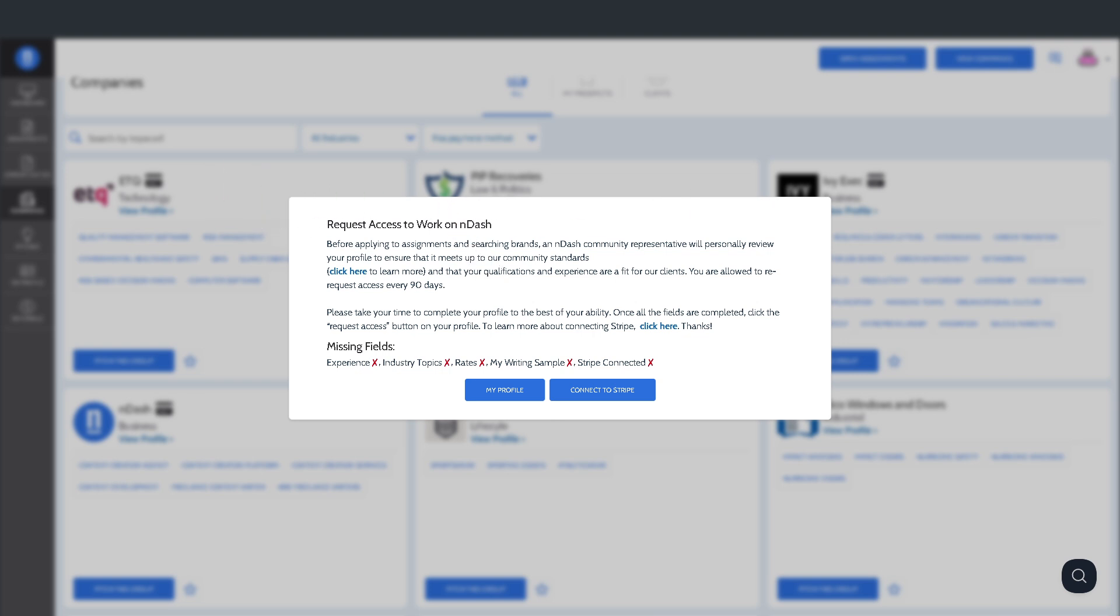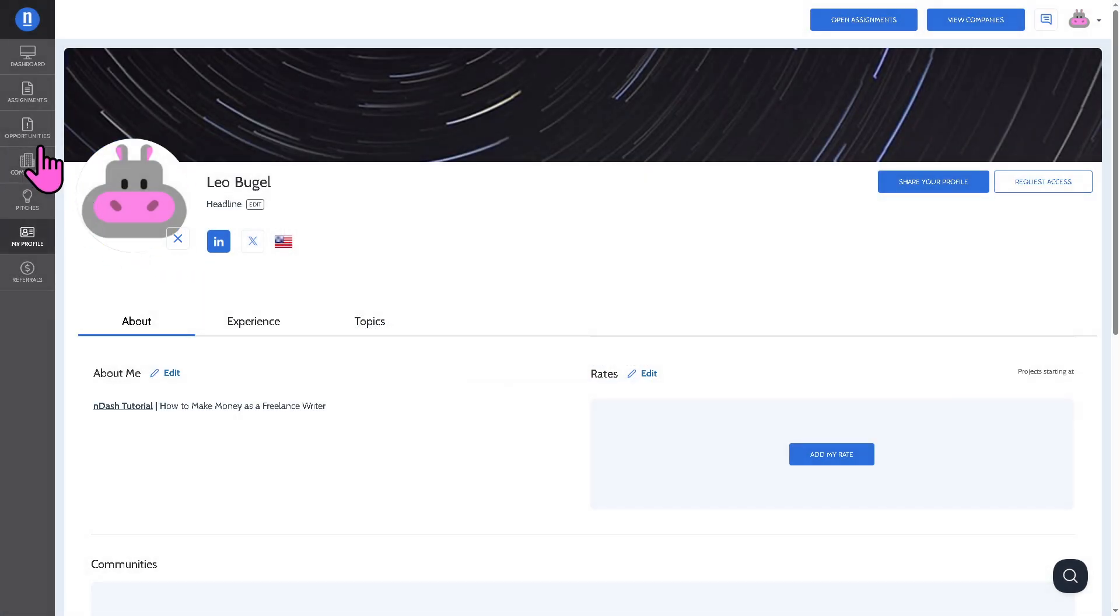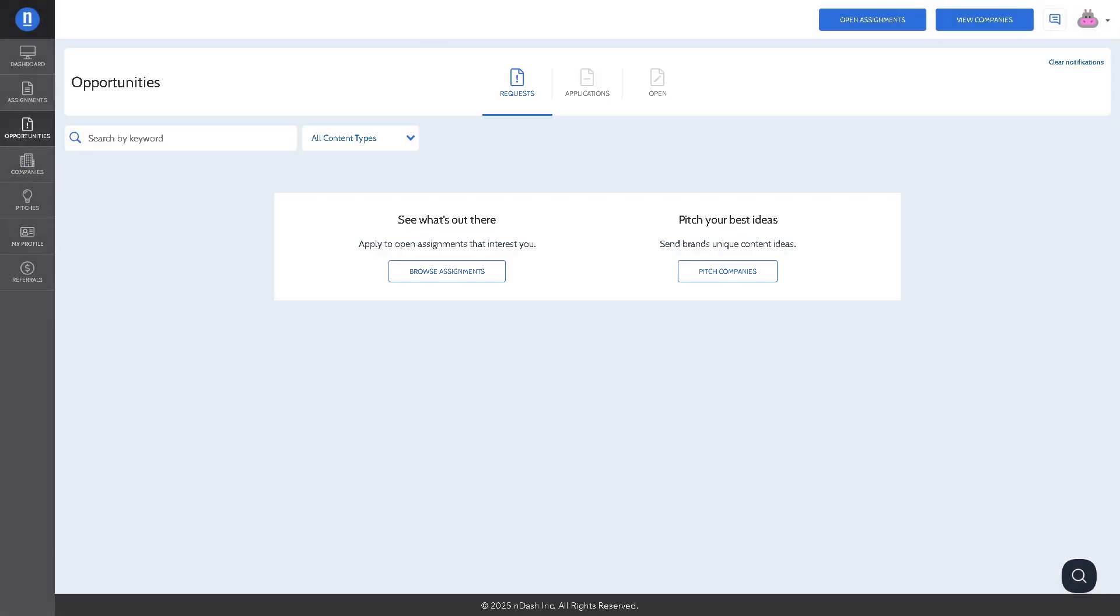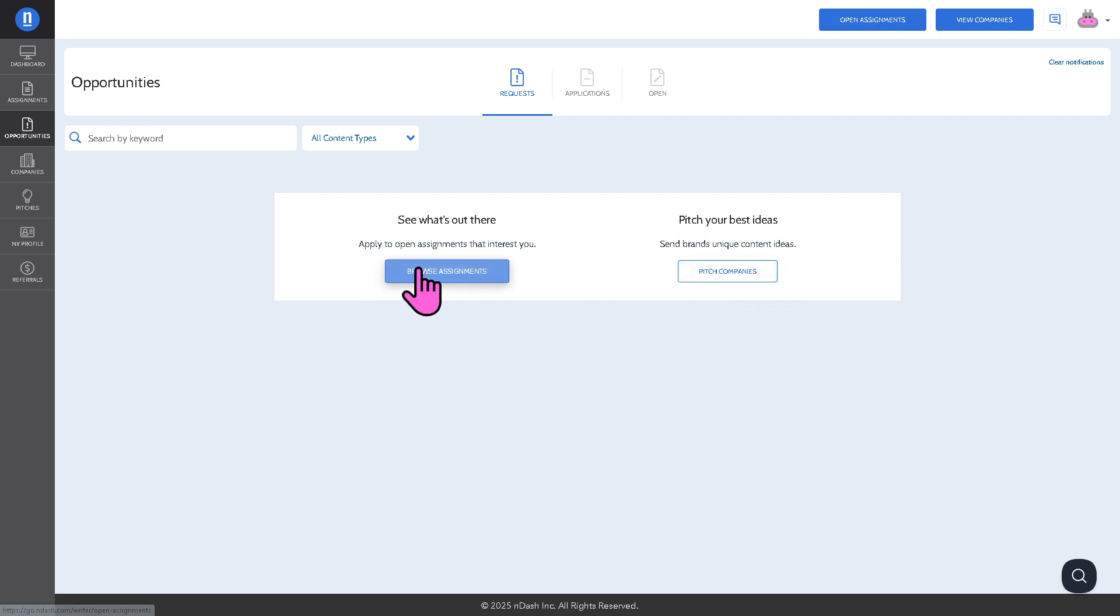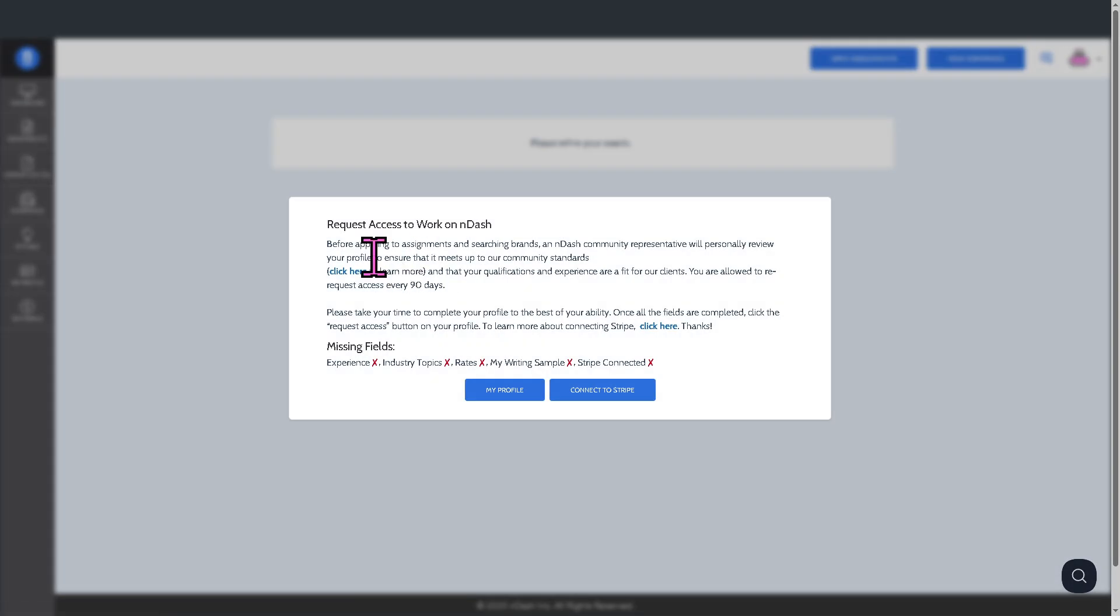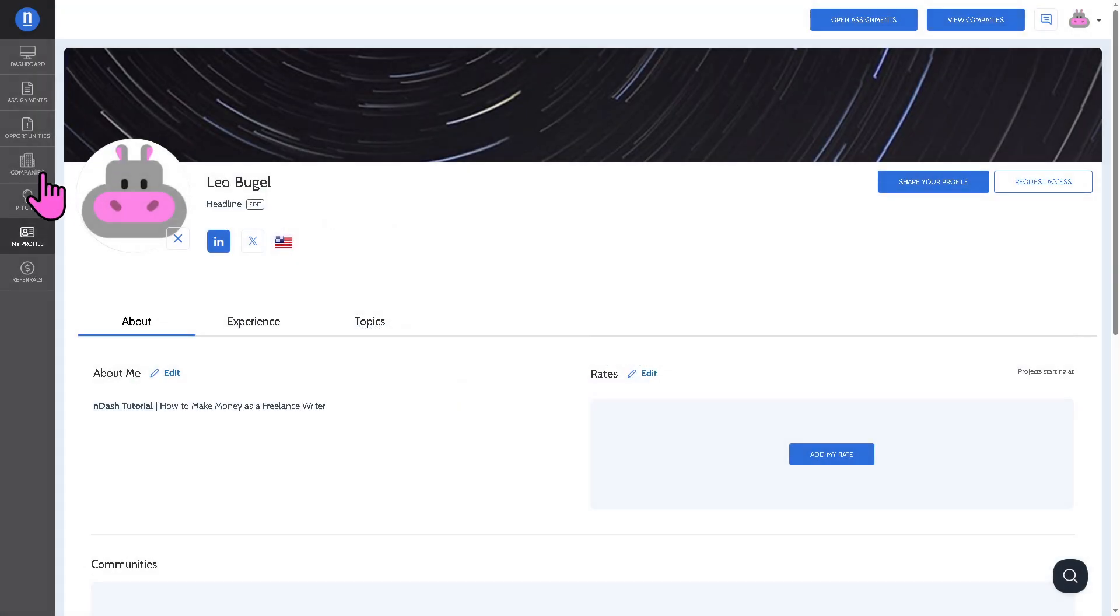For now, we're going to go to my profile and the opportunities again because this is where you can pitch ideas for open briefs. This is your job board and income source. If you click browse assignments, you can see it's grayed out.